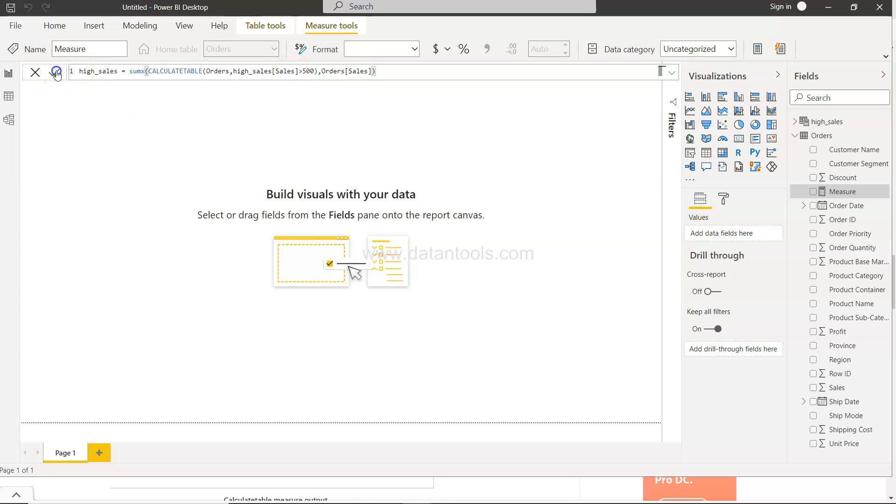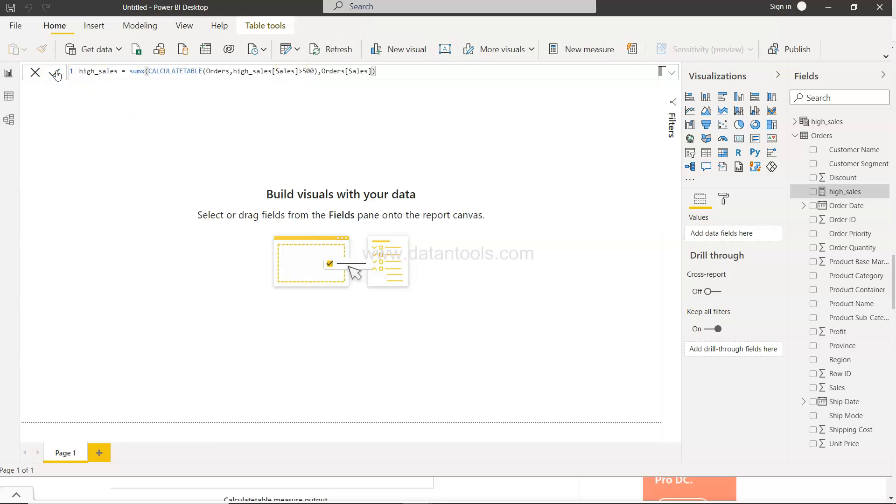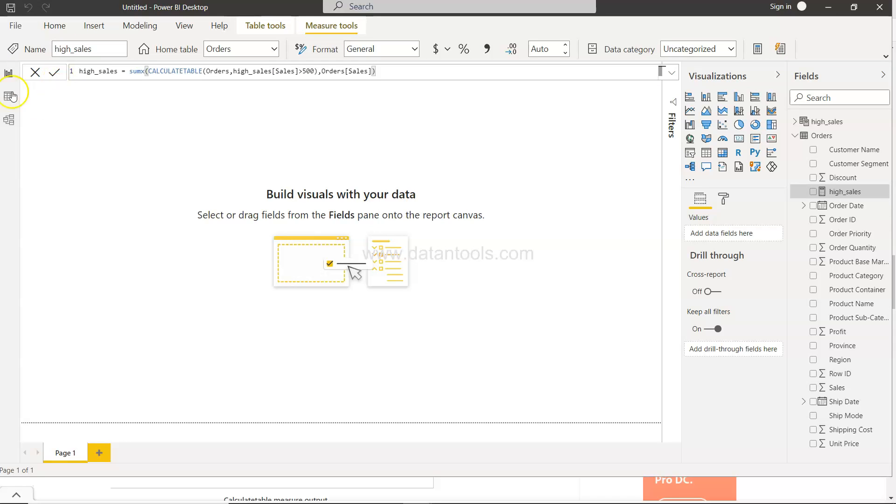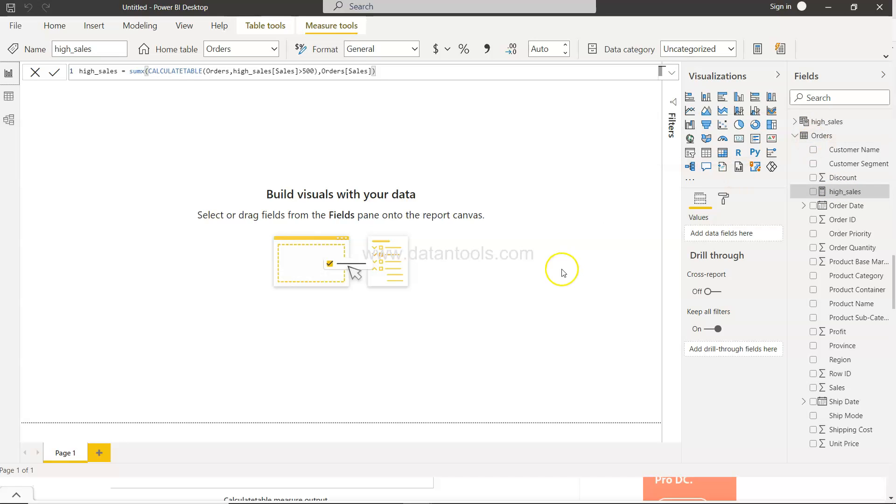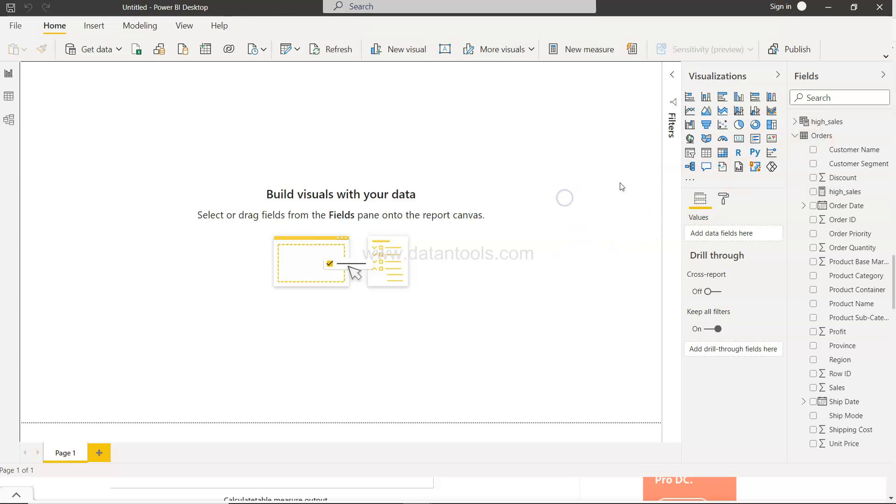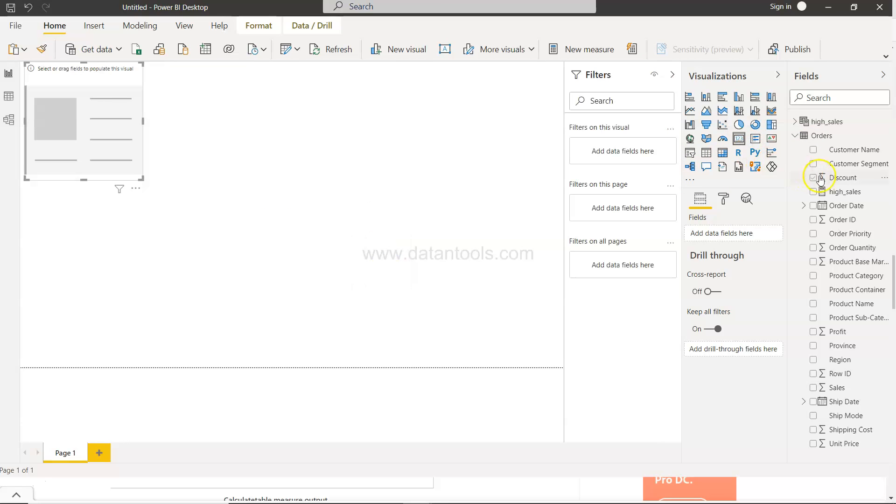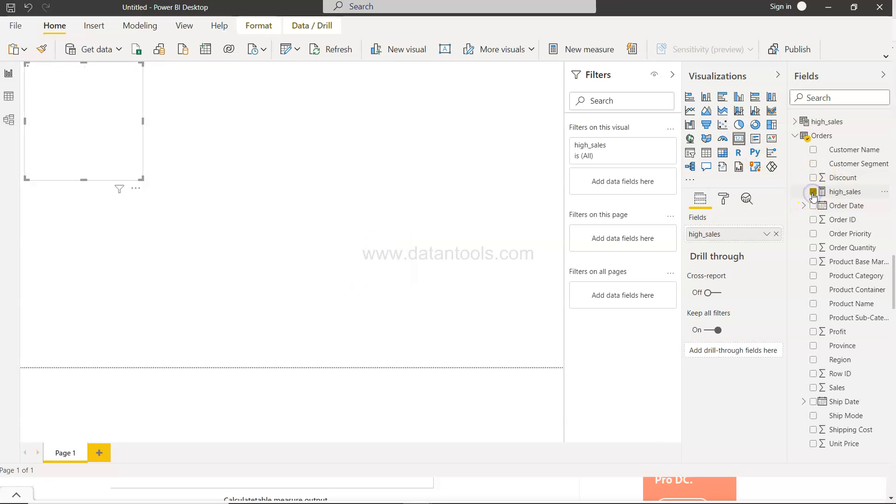So once you do that, come to the chart over here. Now if you see the high sales is part of the order table. So what I'll do is I will create this card and I will use the high_sales over here. So whatever is the highest sale, the sales aggregated value which is more than 500 is coming over here.